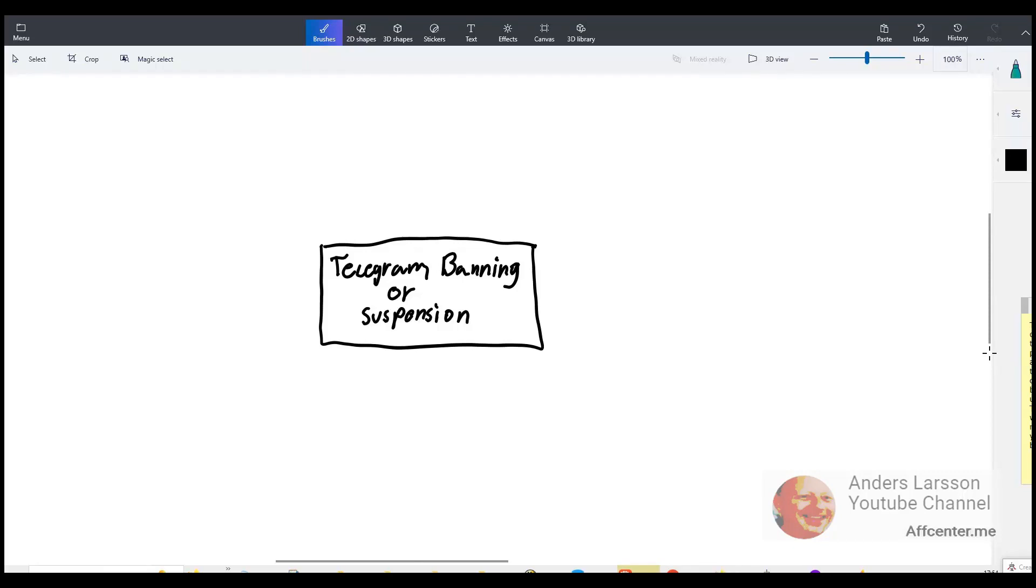What is going on guys? In this video we are going to discuss telegram banning or suspension and I'm going to share what you can do when this happens.